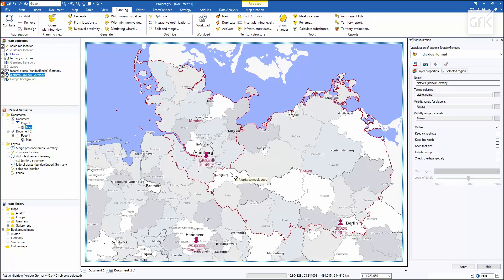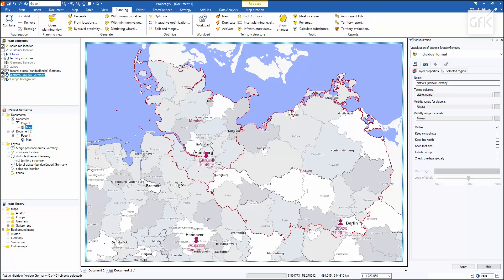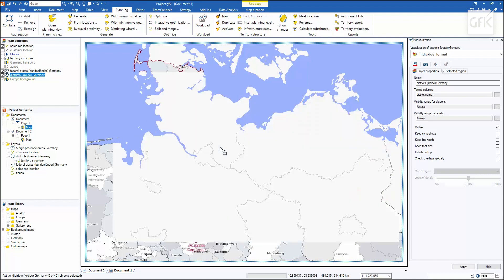If I want to change the assignment of a certain district, I'll select the reassign tool to drag and drop the district into the corresponding area.